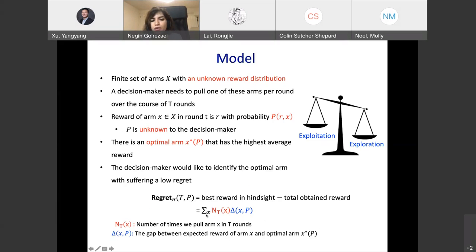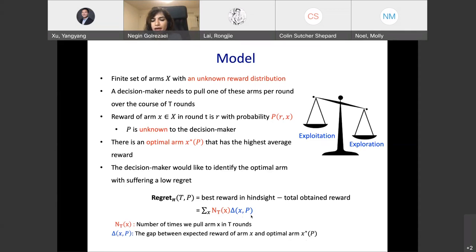We can write the regret as the sum over all arms of N_T(x) times delta_x(P), where N_T(x) is the number of times arm x is pulled during T rounds, and delta_x(P) is the gap between the expected reward of arm x and the optimal arm x*(P). Every time you play a suboptimal arm, delta is the average regret you incur. To keep regret small, you must not pull suboptimal arms too many times, and eventually identify the optimal arm. Ideally, regret should grow sublinearly in T.